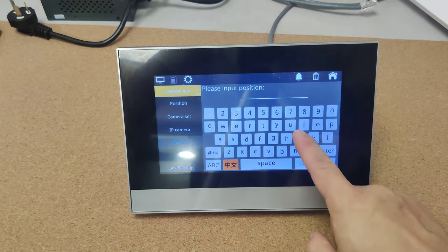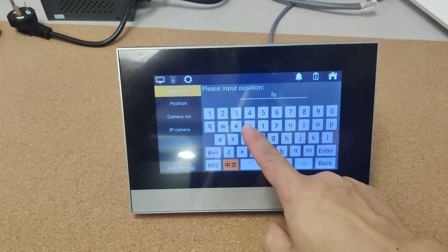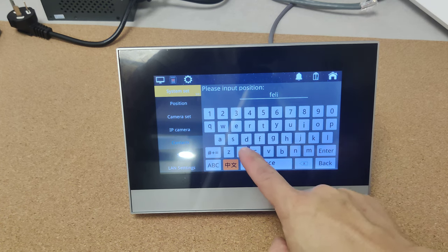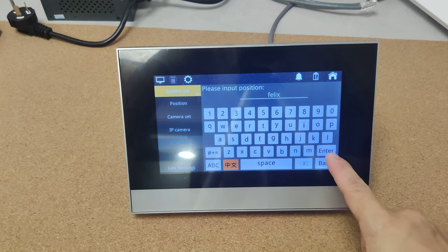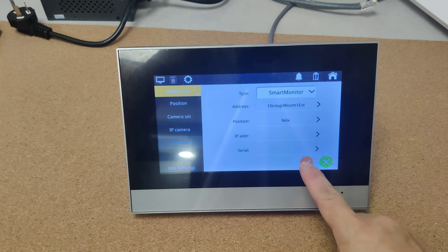Position. Also can be the name. For example, Felix. Save.